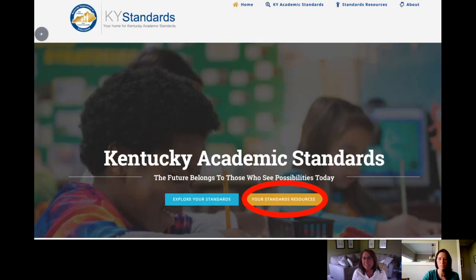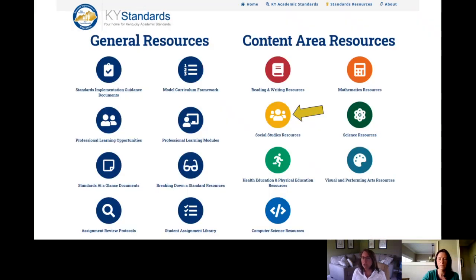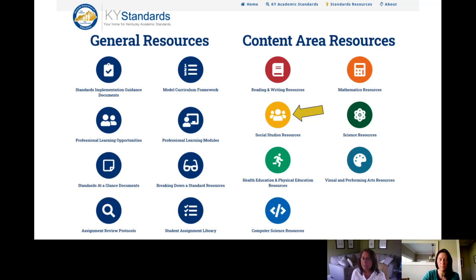Now we always take you to our KYStandards.org website where you'll find all of our resources under your standards resources, and once you click there you're going to see the general and the content area resources. Today we're highlighting social studies, but you'll also notice under general resources there is a breaking down of standards icon.